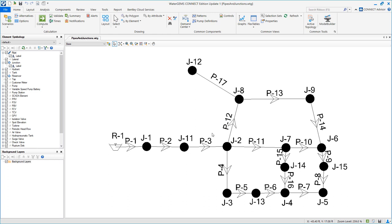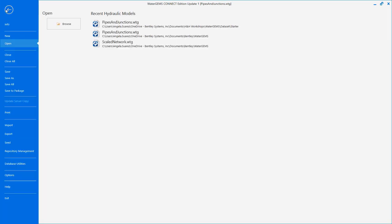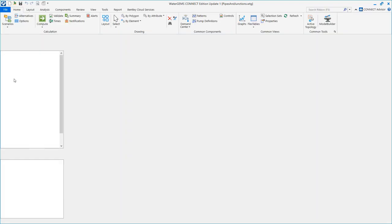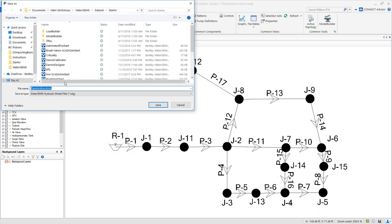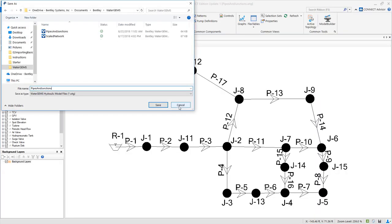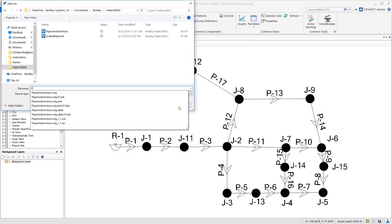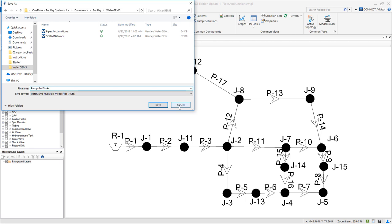This model is a continuation of workshop 2 importing basic model data. We are going to save this and name it pumps and tanks. Click save.